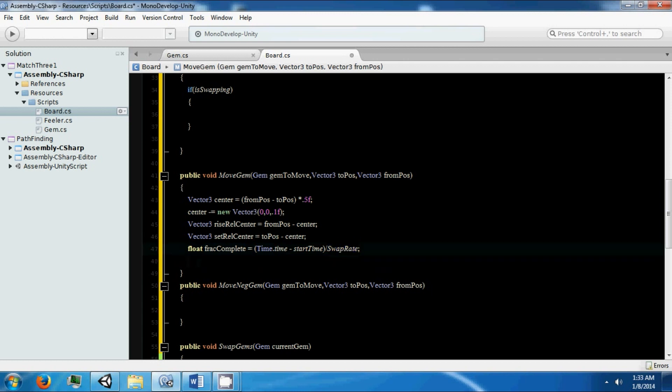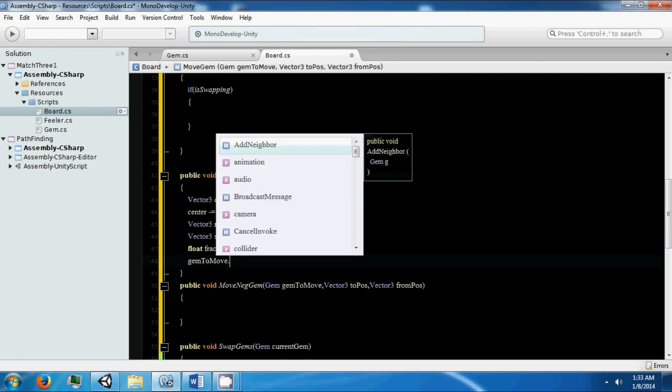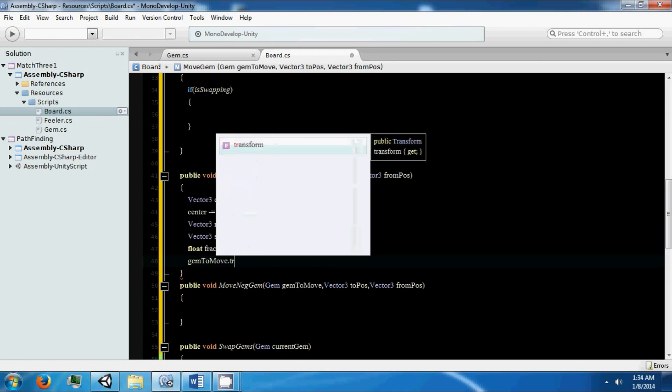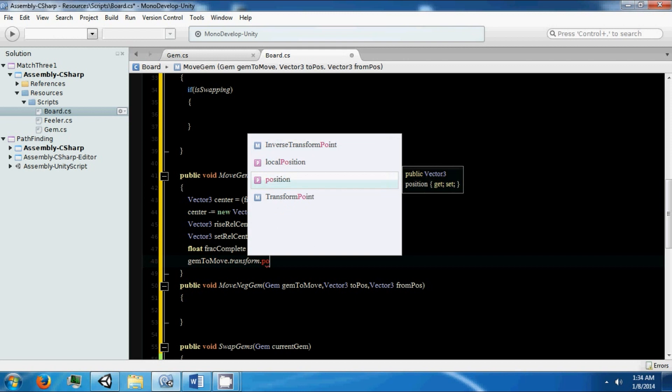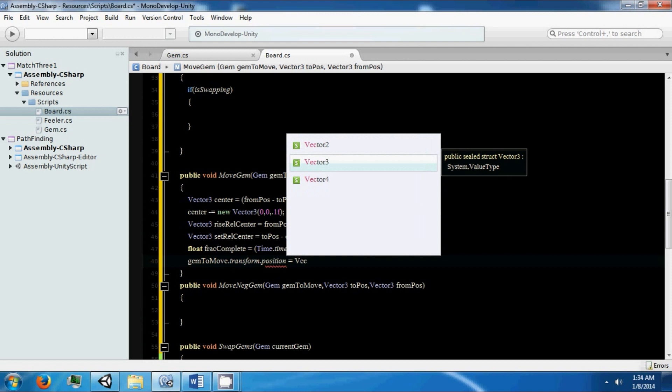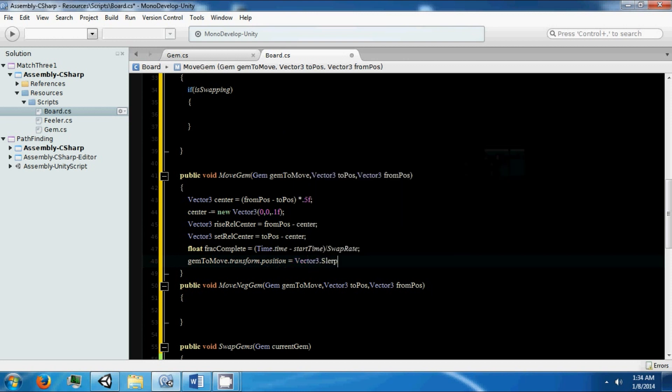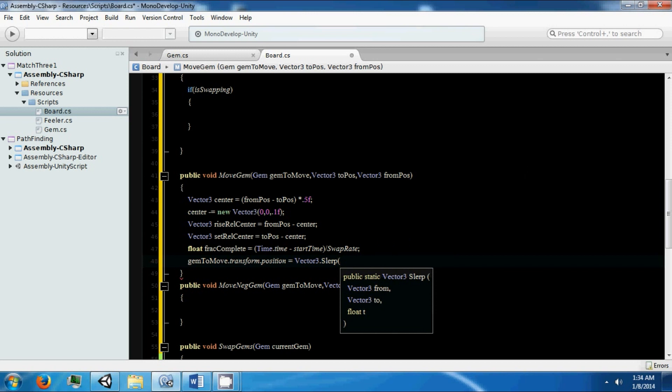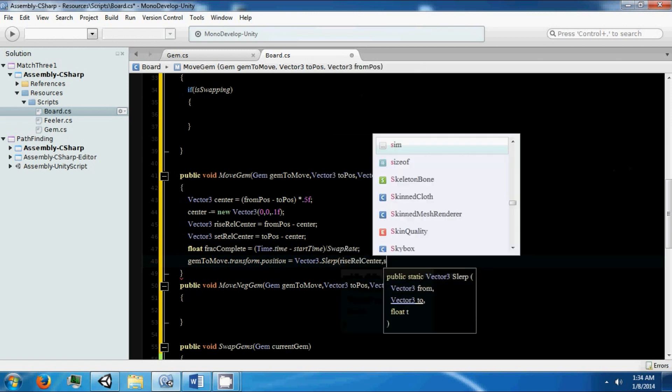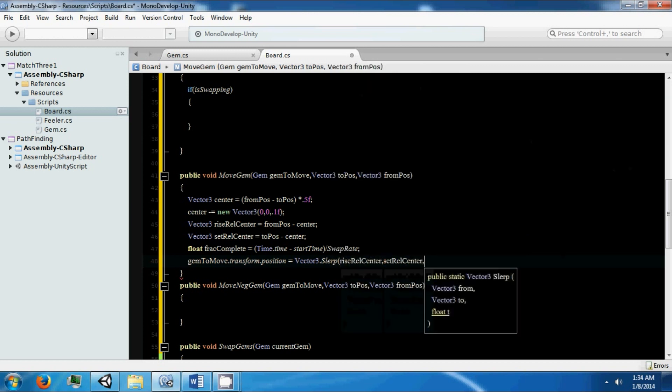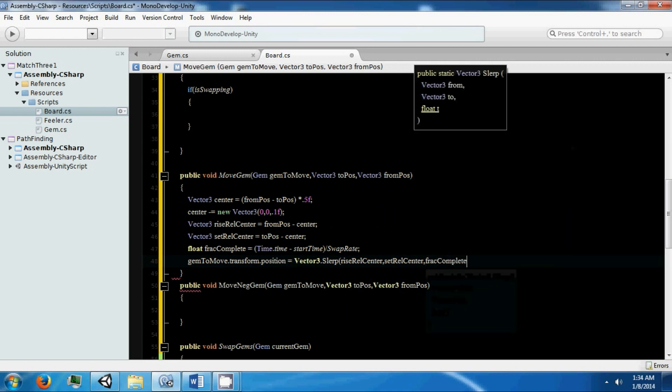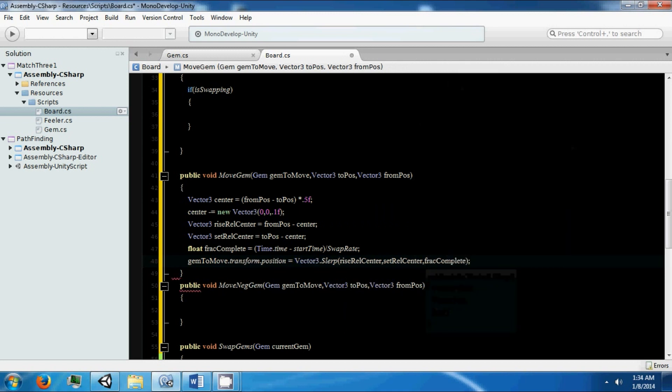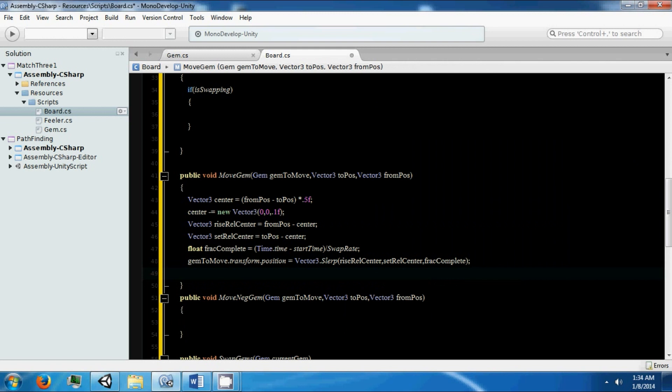Then we need to get the gem to move. Transform position is going to equal our Vector3.Lerp between our rise and our setting over the fraction complete, and then we want to add back to this our center.